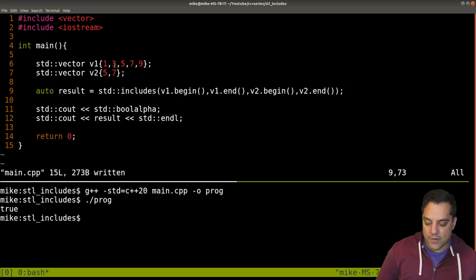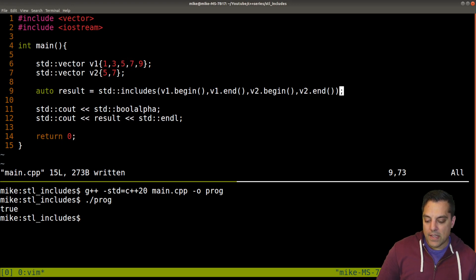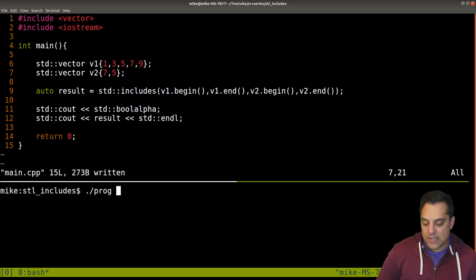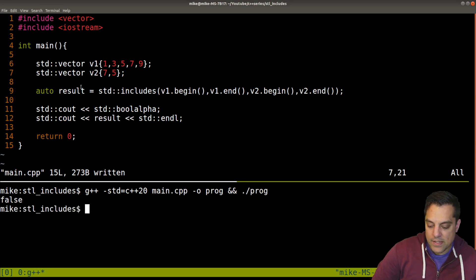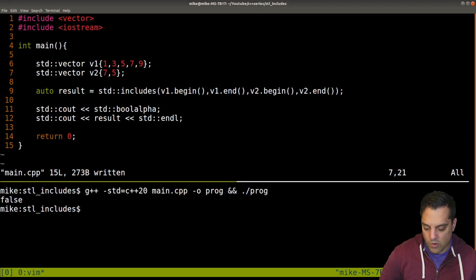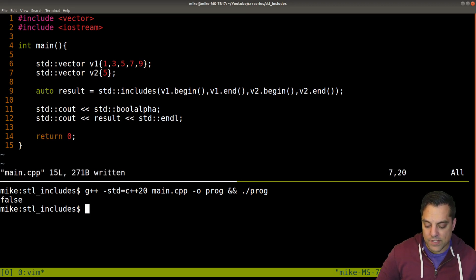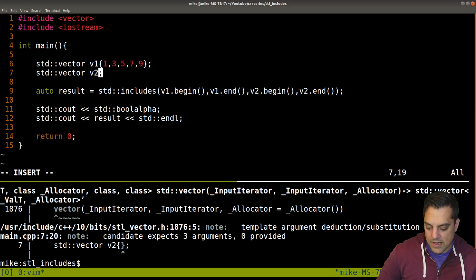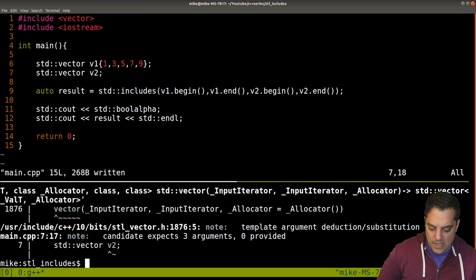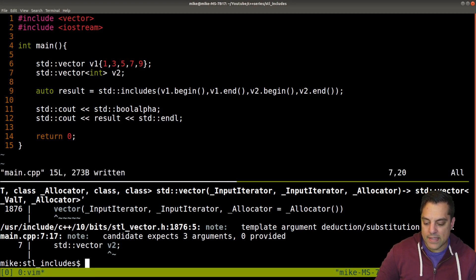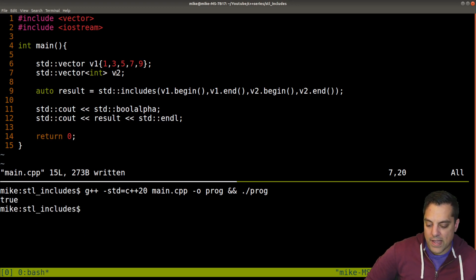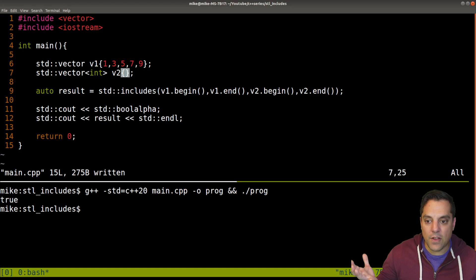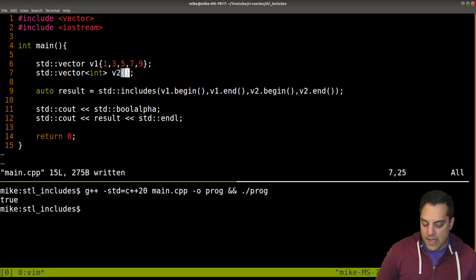We get true — because five and seven are found in v1. Now if these aren't sorted, let's see what happens with seven and five: that's false, because a sequence has a specific order. If we have just one number we're okay. Let's test the empty set — we need to explicitly pass in a type — and we get true. So the empty subsequence is a subsequence, which follows our mathematical laws as expected.